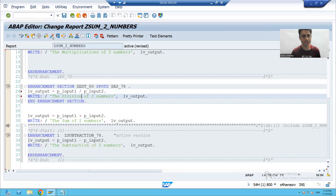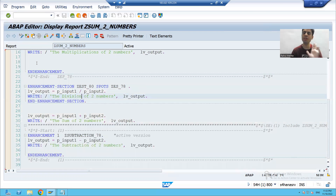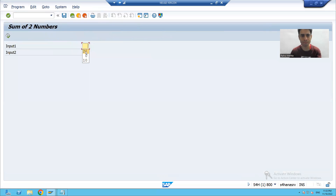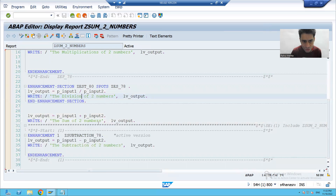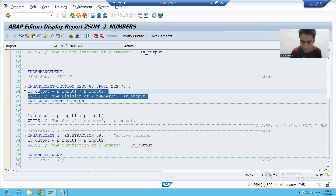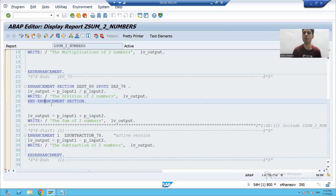I'm checking the syntax and activating. Now when I run the program and give the input, this is the output — the default implementation of the enhancement section is being called.